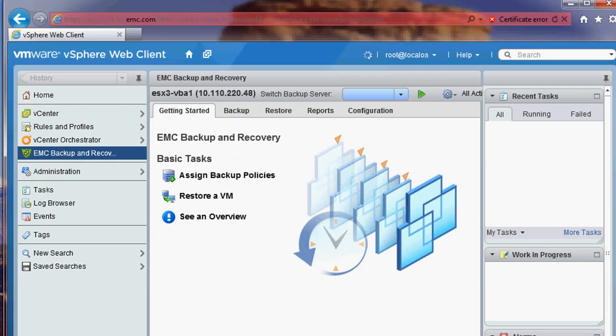Now that the backup and replication are completed, I will issue a recovery. The NetWorker solution empowers the VMware Admin to take control of the backups and the recoveries. I will show a recovery from the vSphere web client.